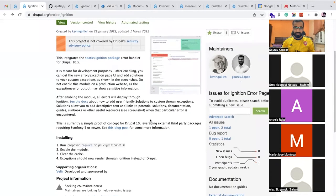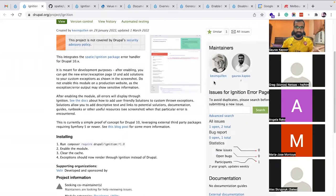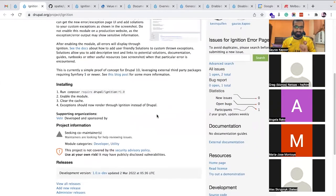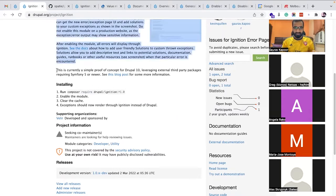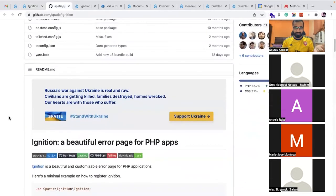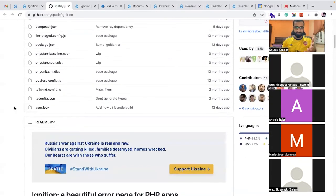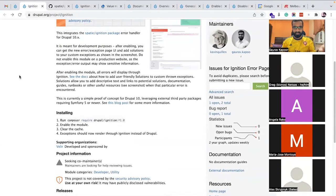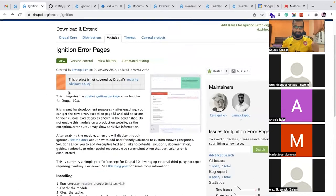Kevin is another contributor who came up with the idea and did the initial integration, and I have worked on it to add configuration and better documentation. This is already ready and can be installed. The only issue right now is we don't have a stable release yet, and it will only work with Drupal 10 because the Ignition package relies on Symfony 5 or 6. Making it work with Drupal 9, which is compatible with Symfony 4 only, would take a lot of effort.